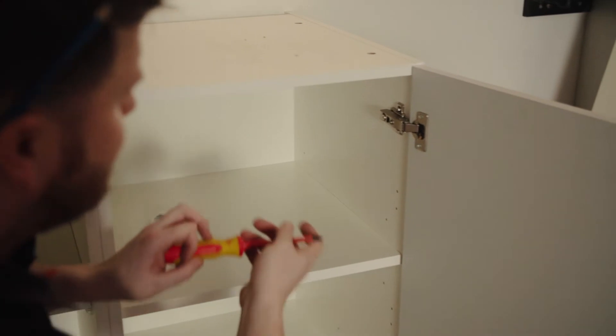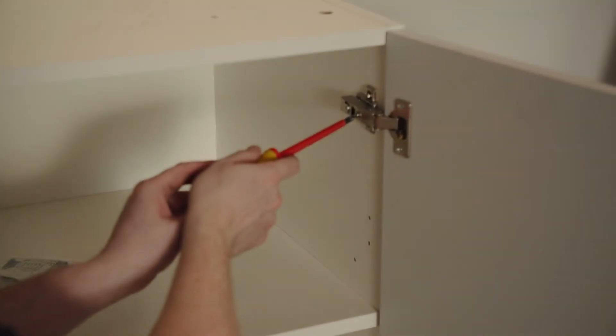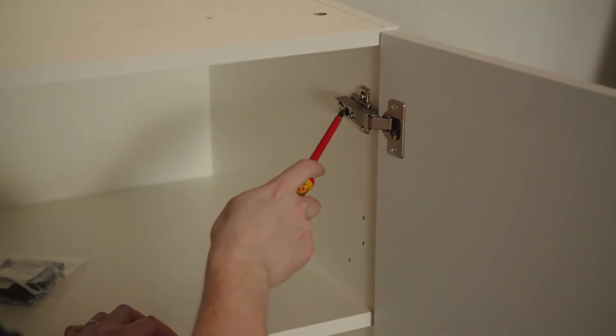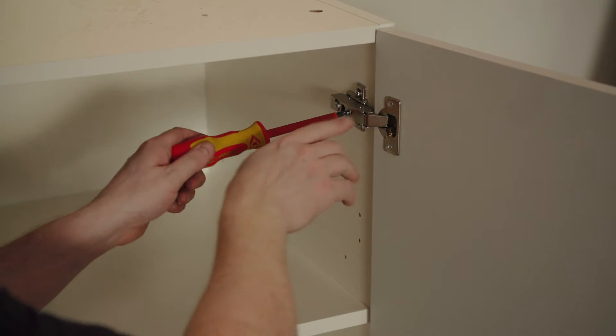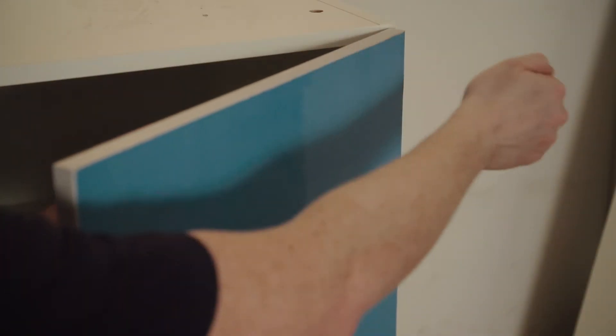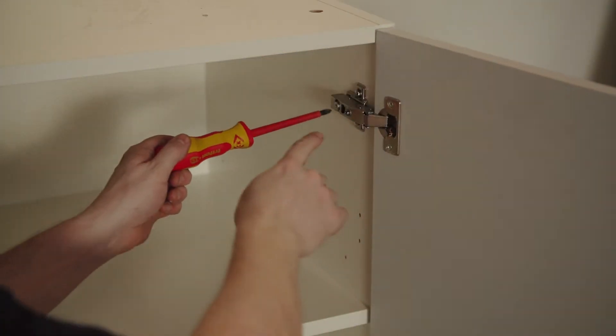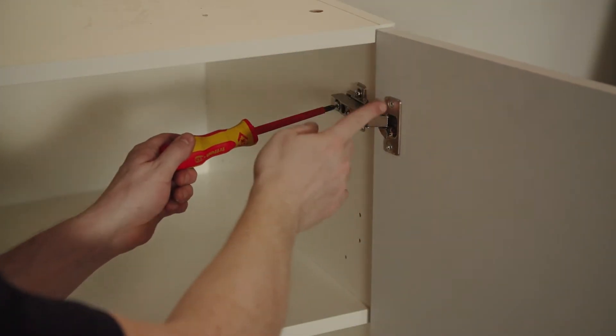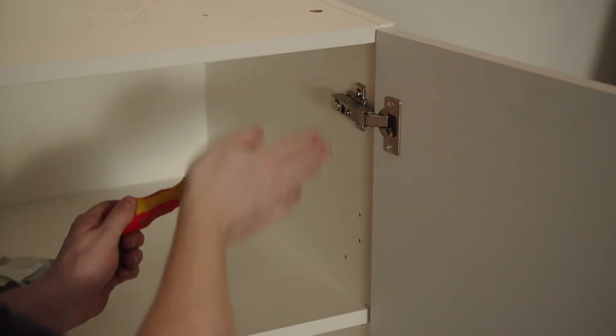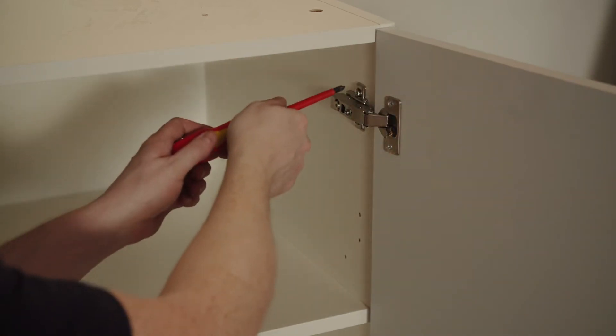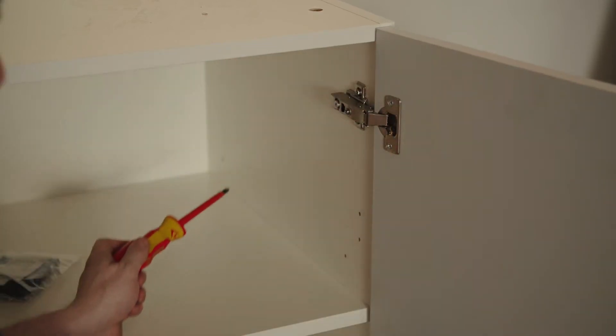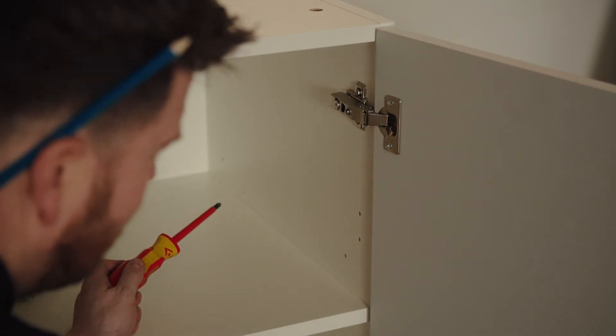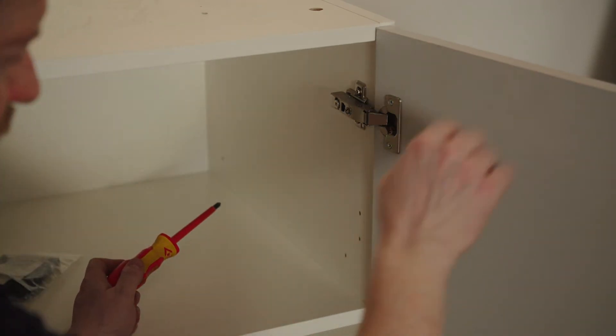Any adjustments to be made to the door can be made using these screws. This screw here adjusts your door side to side. This screw here will adjust your door back towards the gable. And then loosening these screws on top and bottom if you need to raise or lower your door.